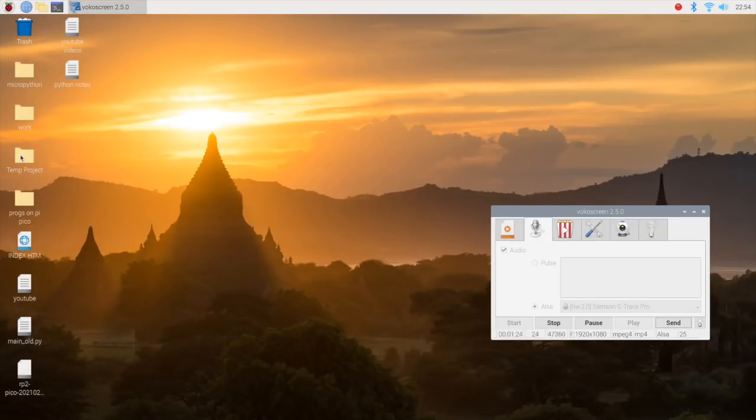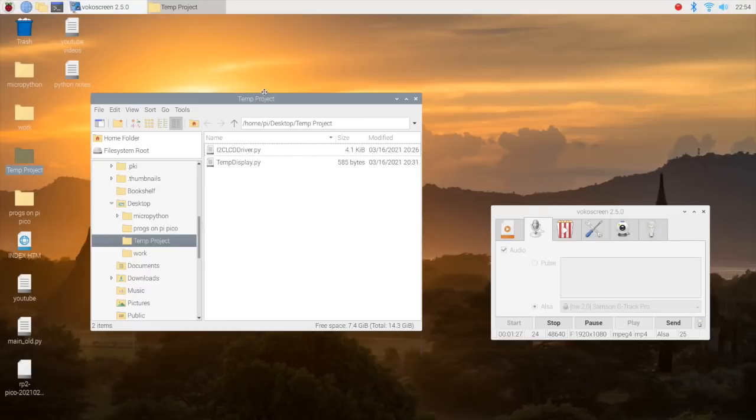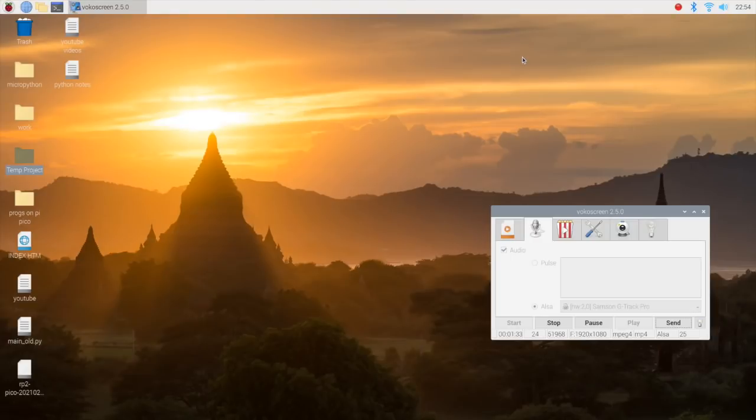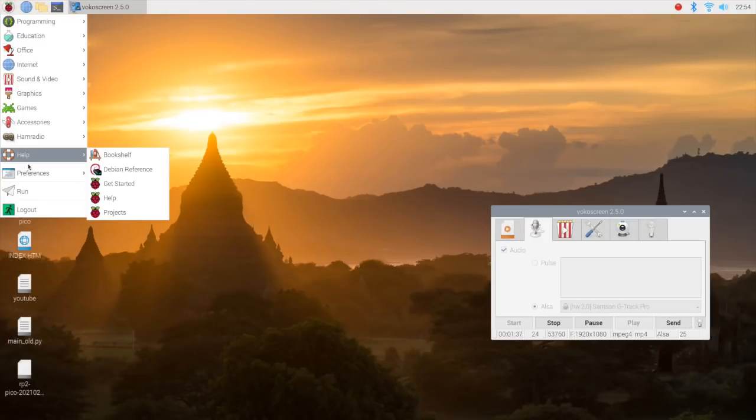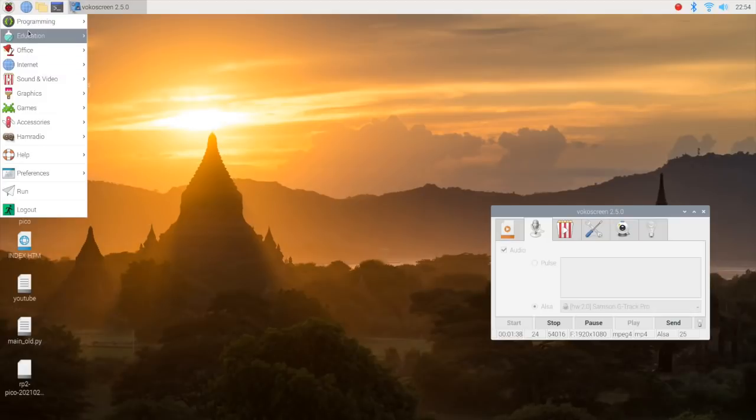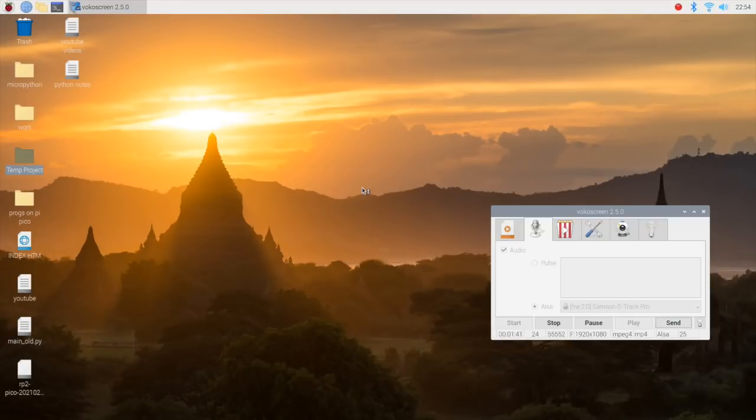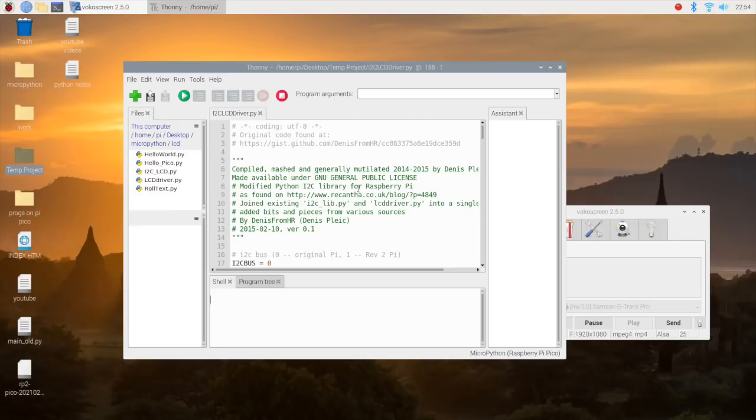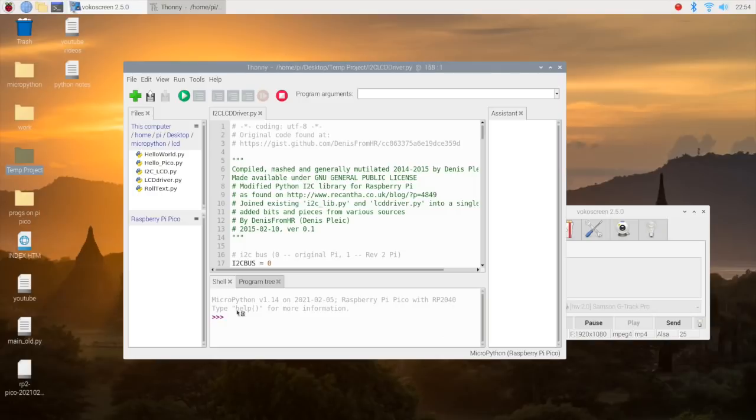That is the folder with the project that you downloaded from my website. And what we're going to do is put those files in the Pico. This is how you do it: open Thonny and make sure the bottom right has that MicroPython. And you'll see where it's gray—that means it's active.